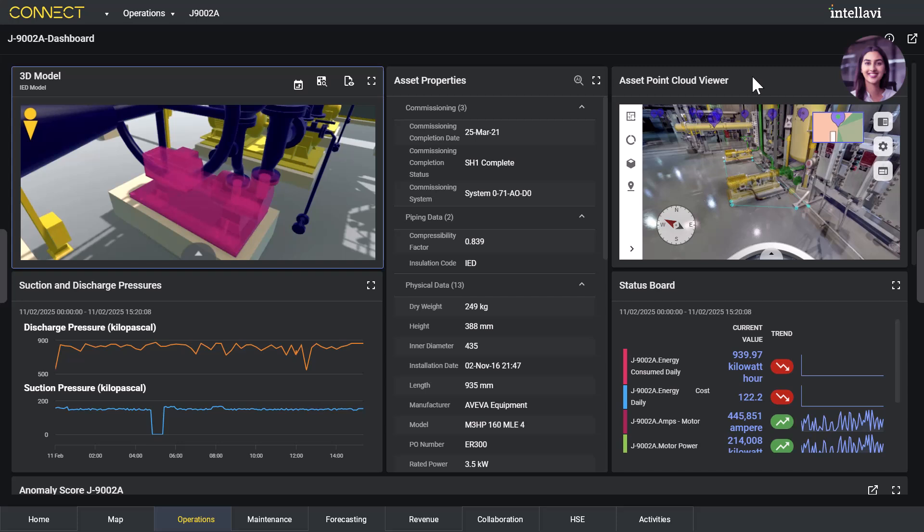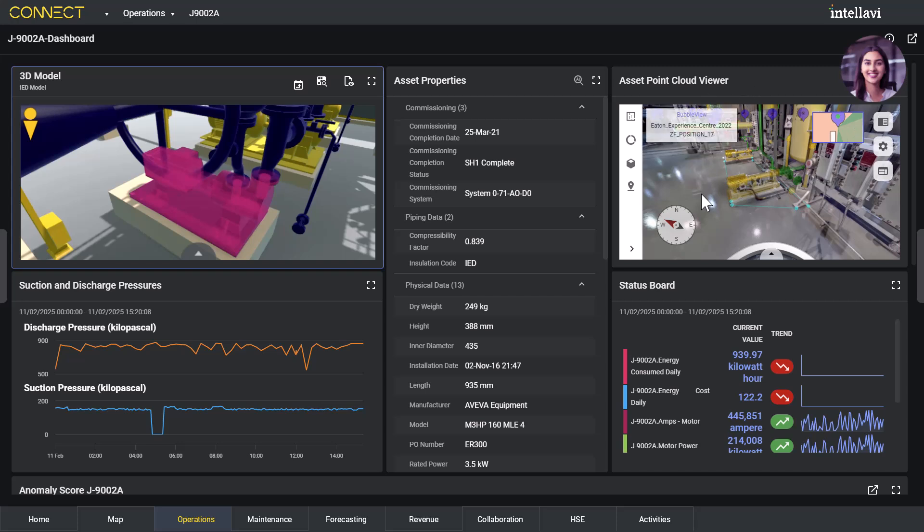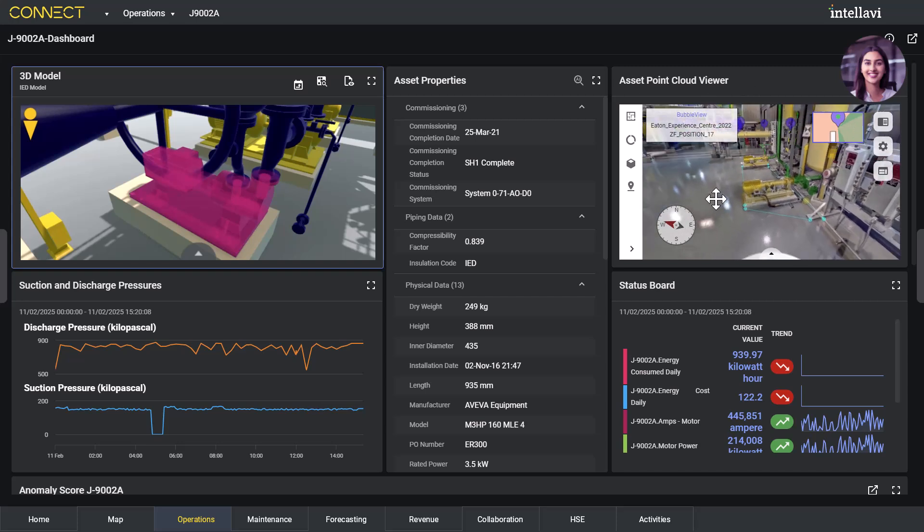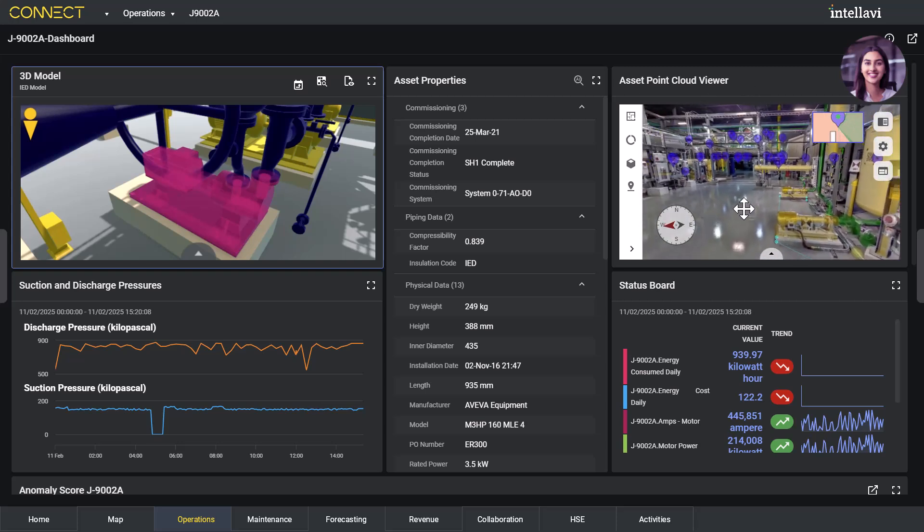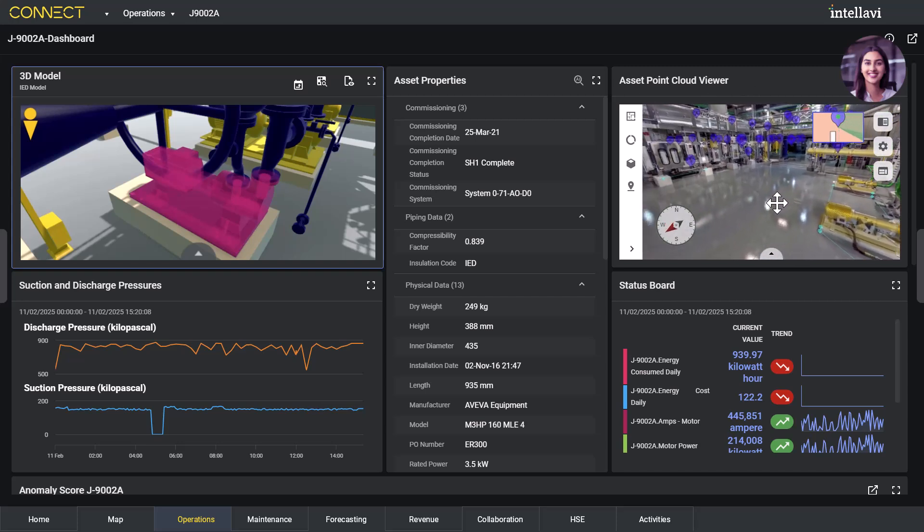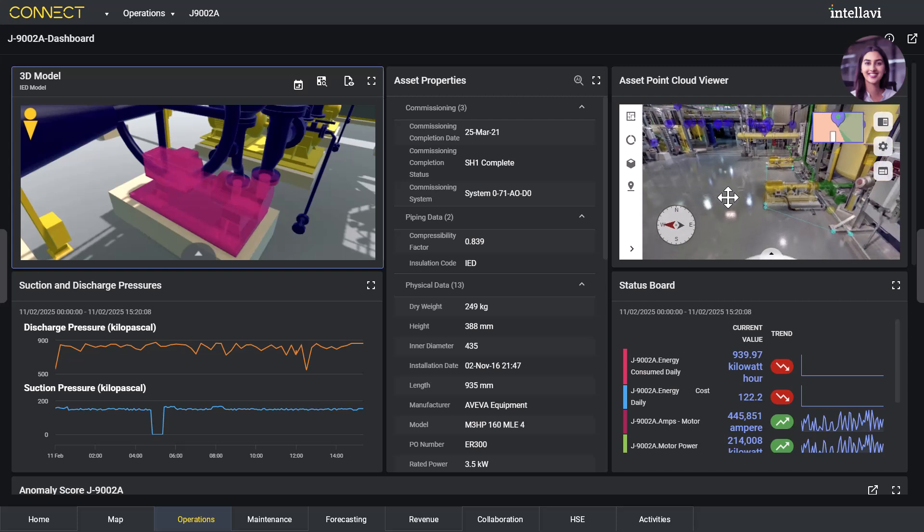With all the real-time data and analytics at her fingertips, Beta can zoom in and view the live status of the cooling pump J9002A that appears as the potential cause of the issue.